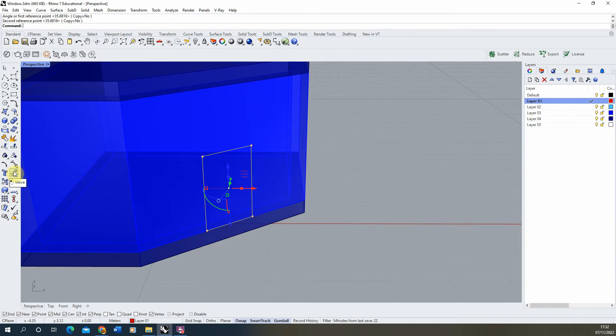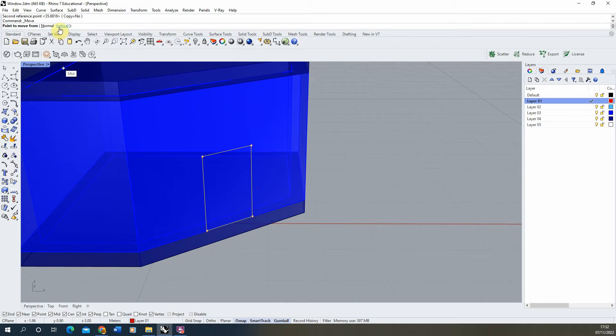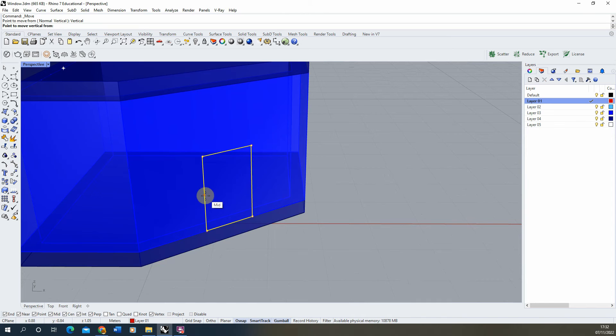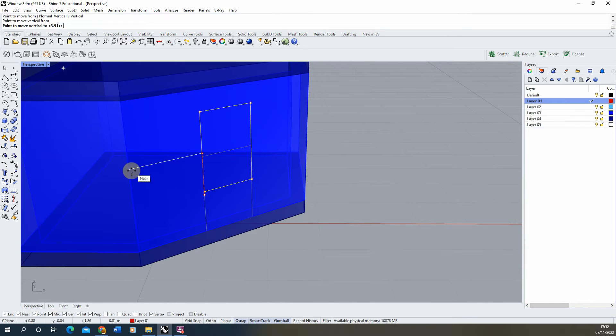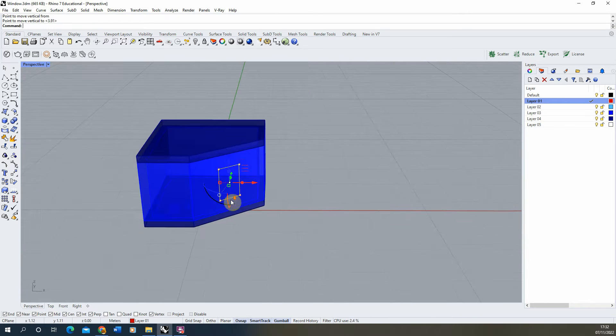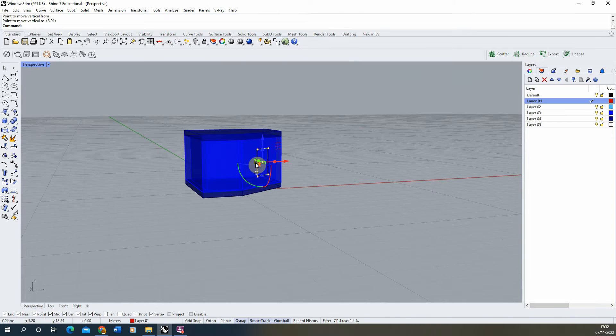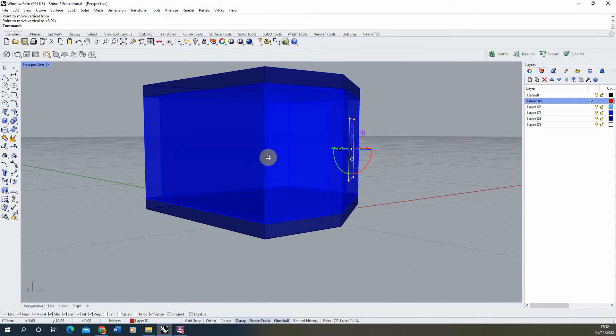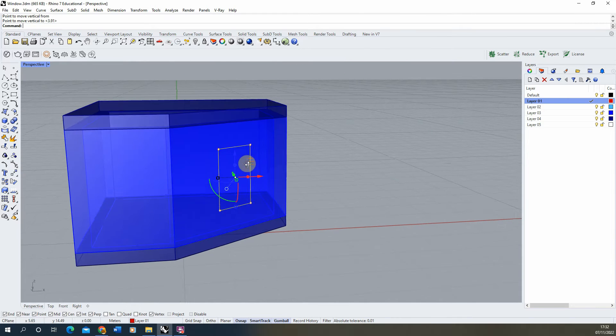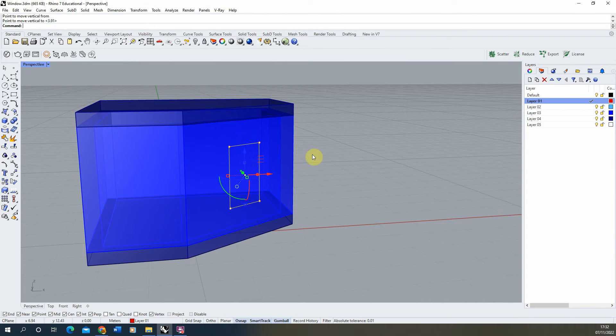Once we've done that, I'm going to select the move tool again, lock it in the vertical position, click on the midpoint and snap it to the midpoint of my wall. So we've centered the window in the midpoint of this wall.